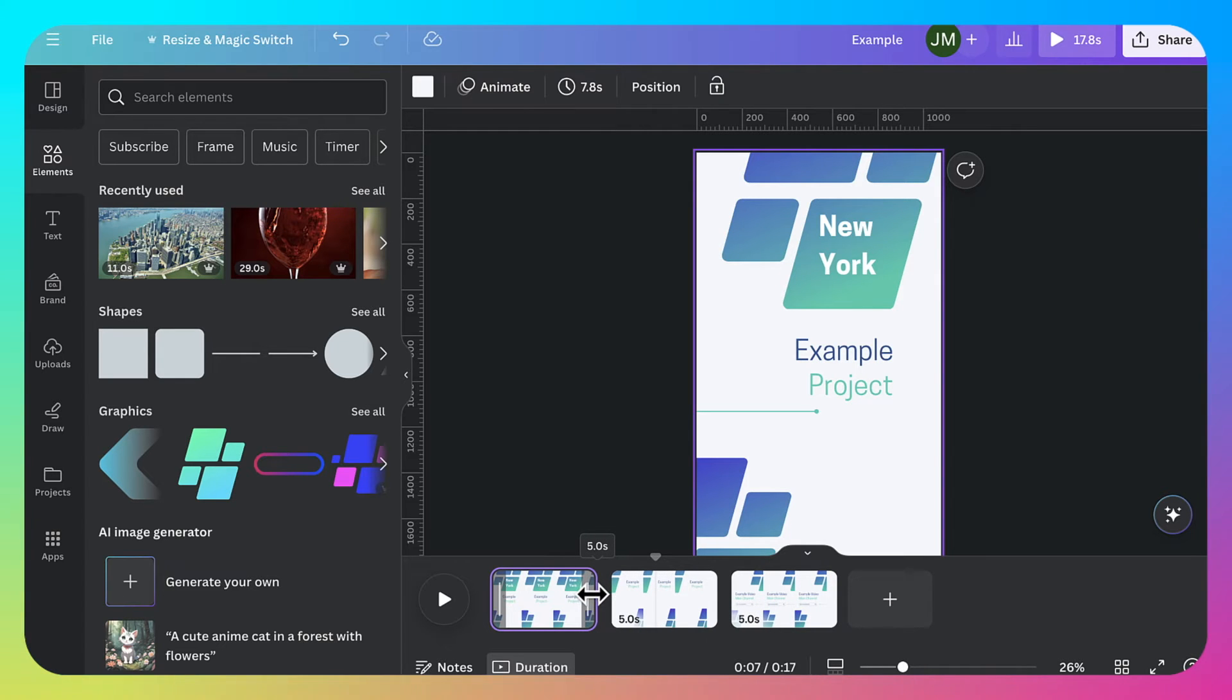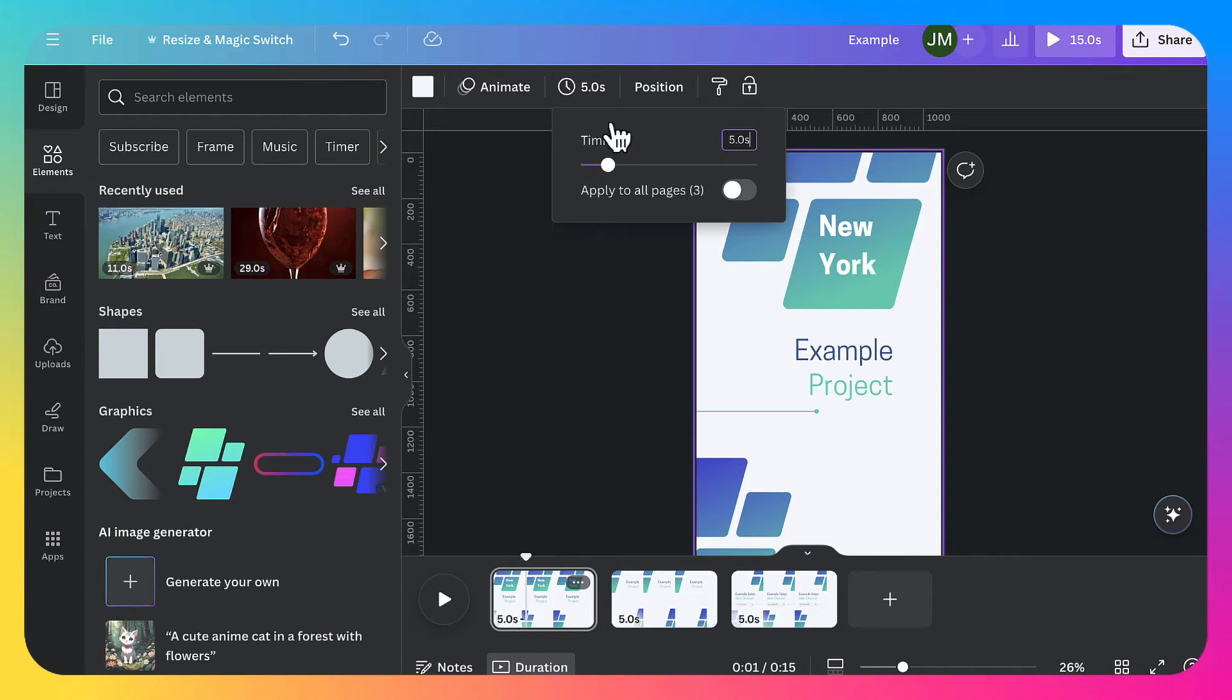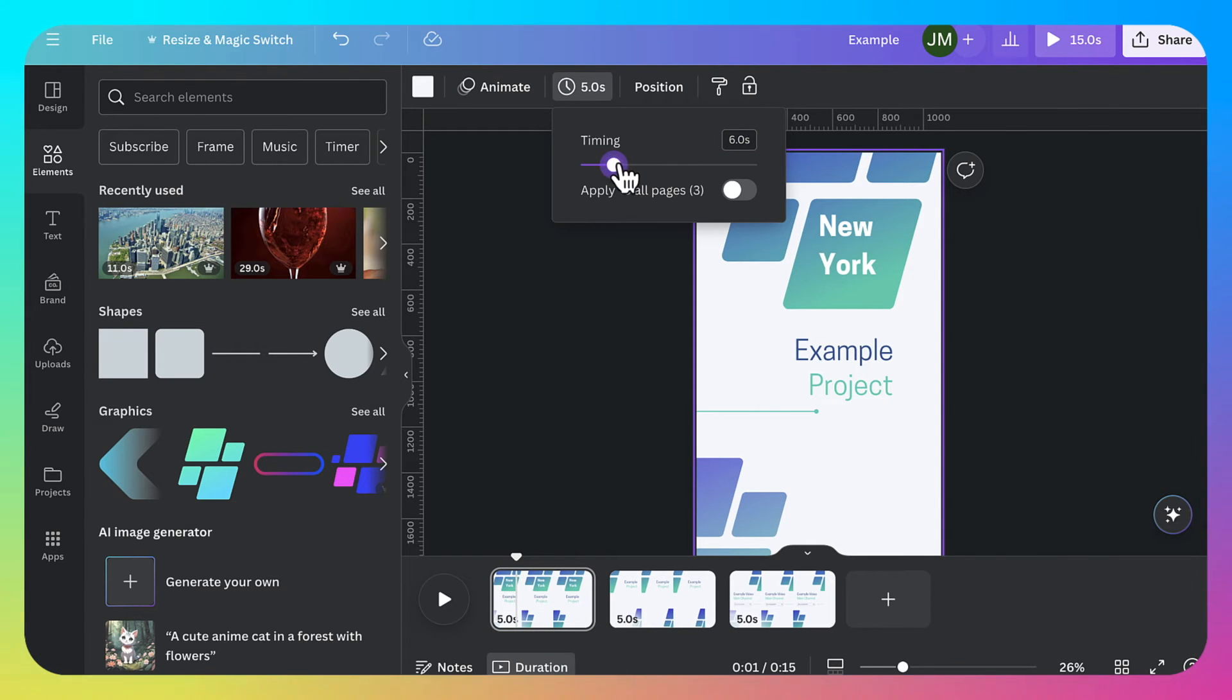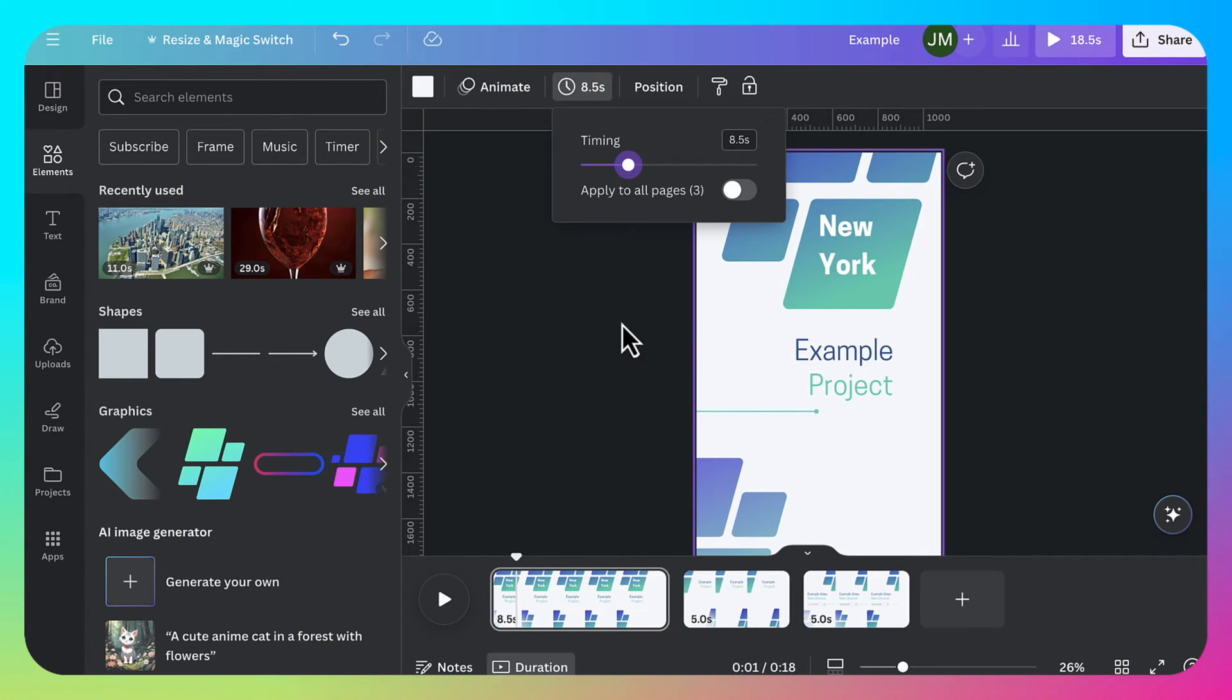Now you can also just click on the corner here. You're going to see the time here, you can slide this along or you can input a number and I'm going to adjust this to 8.5 seconds. Done.